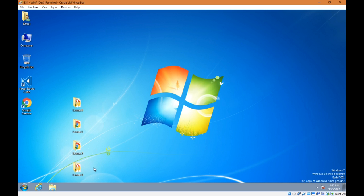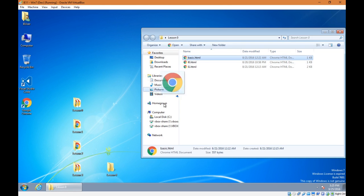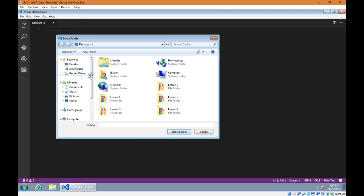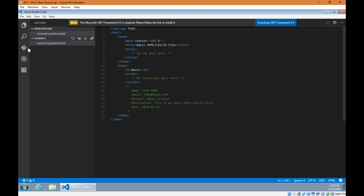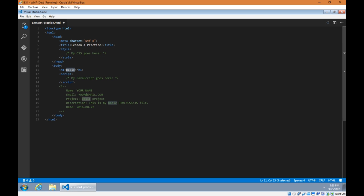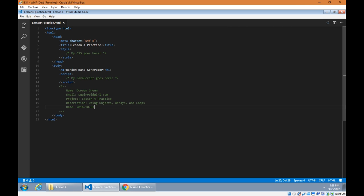I'm going to prepare by setting up my new folder for lesson 4, copying in my basic project starting visual code, closing the old project and opening the new one. We'll set up some basic things — the title of this project is Lesson 4 Practice, our heading will be Random Band Generator, and then the information.